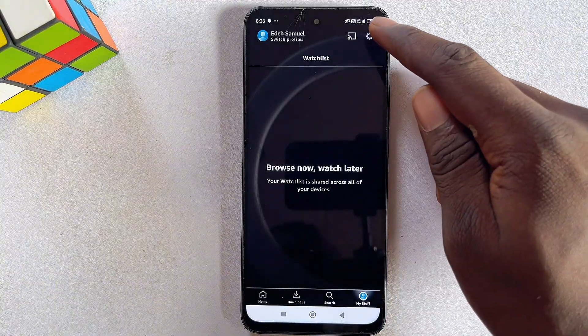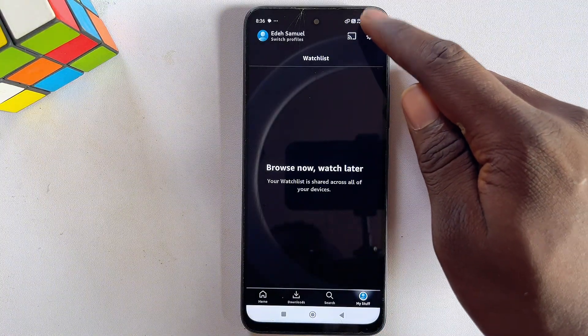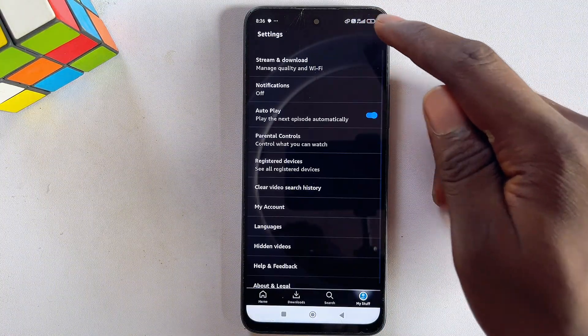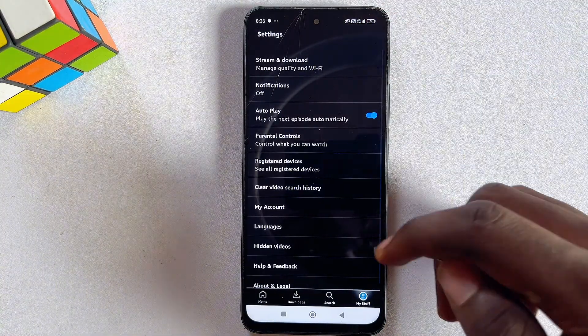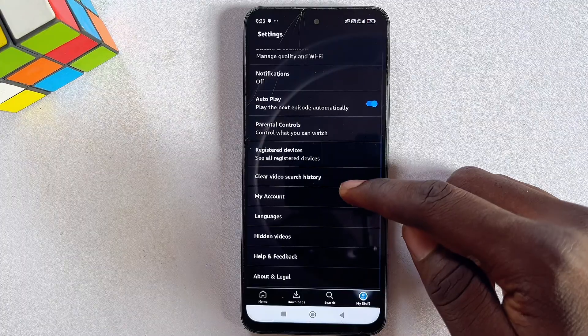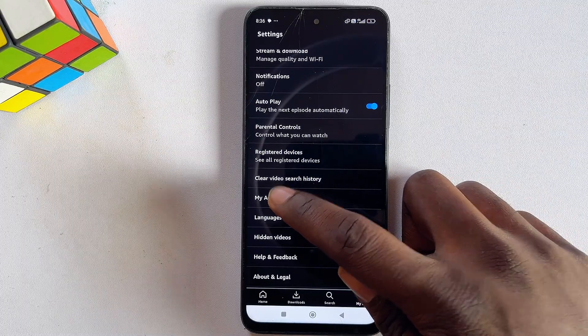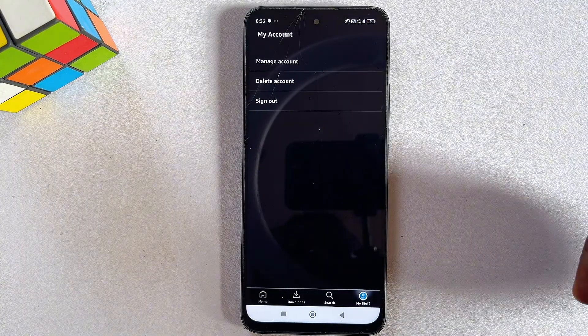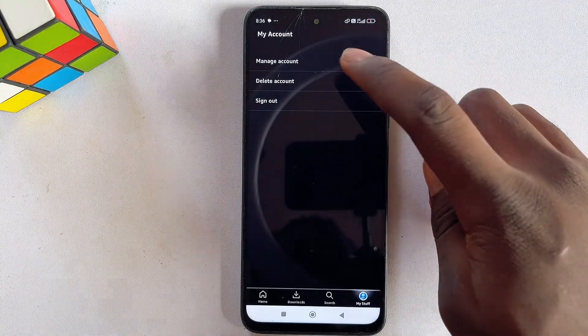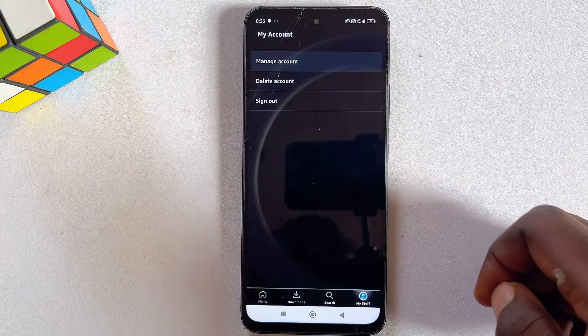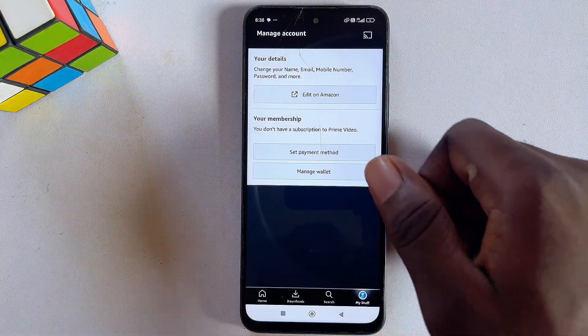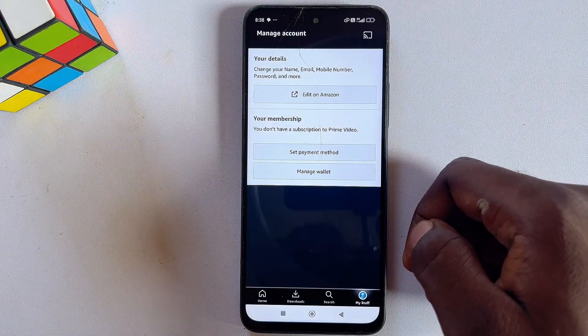Click on the settings icon at the top right corner of the app, then scroll down and click on My Account. From there, go ahead and click on Manage Account.